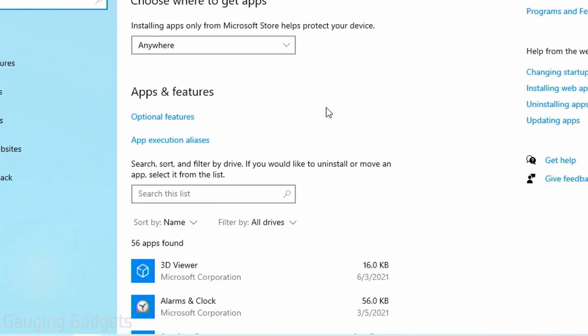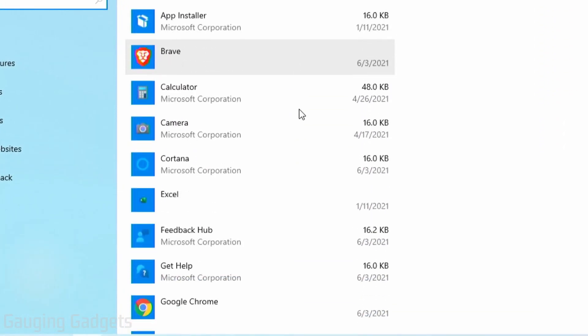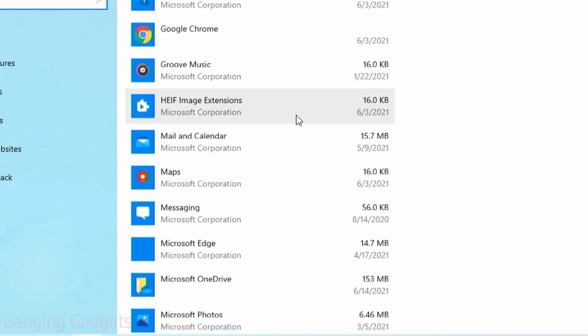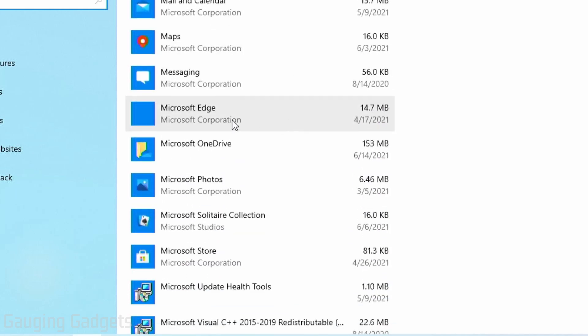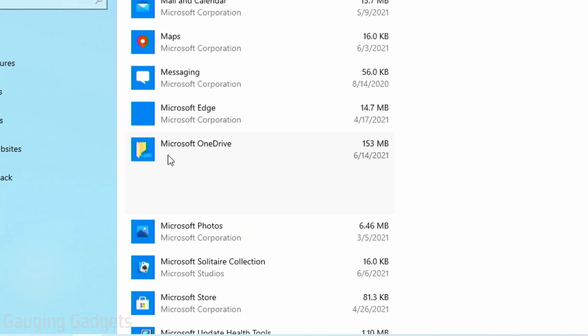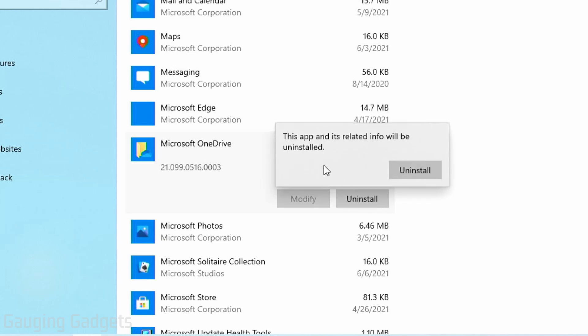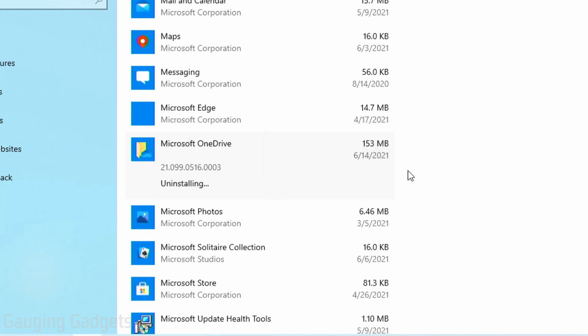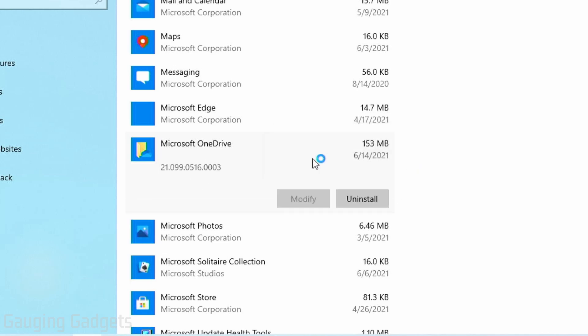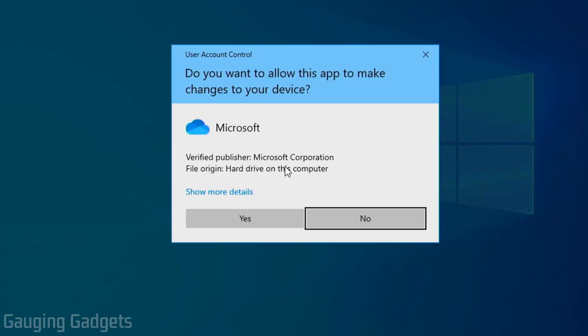And then in apps, we're just going to scroll down until we find OneDrive right here, should be Microsoft OneDrive, and then select uninstall. Confirm that we want to uninstall OneDrive. Now it'll go through the process of uninstalling OneDrive from our Windows 10 computer.